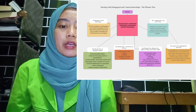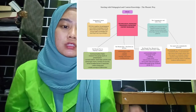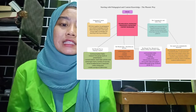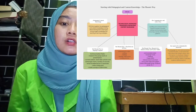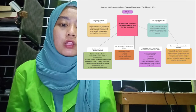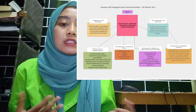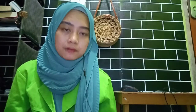Last but not least, we as 21st century teachers must have knowledge as well as skills in using various technological devices, both traditional and modern, to facilitate learning and improve learning performance. Okay, that's enough from me. Thank you. Wassalamualaikum warahmatullahi wabarakatuh.